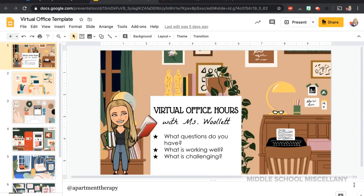Hey everyone, today I'm going to be showing you how I made these cute, quick virtual office hours Google Slides templates. If you want to see how I did these, just keep watching.